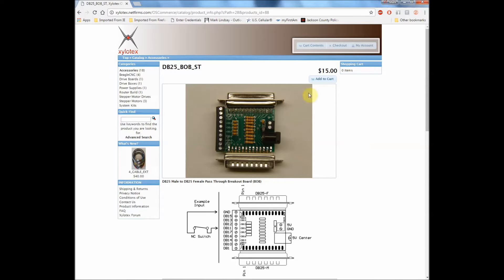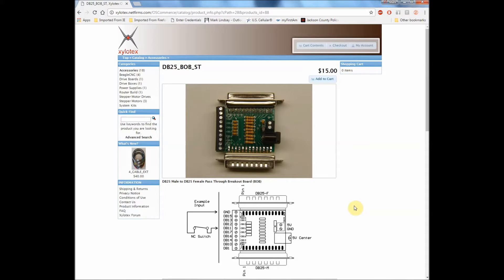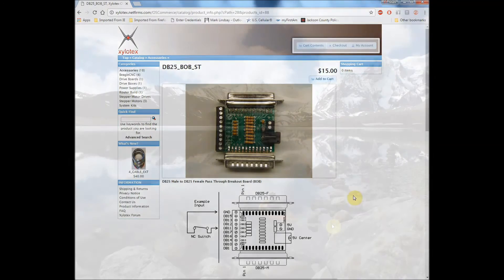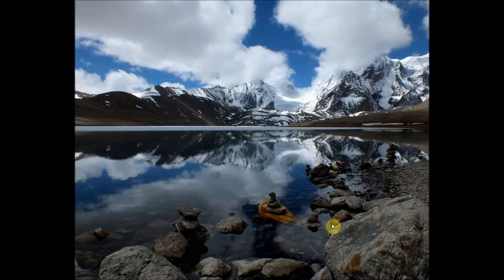So this is the breakout board that I used, so this is the one that we're going to focus on in this video series. Again, if you have the newer style drive box and you want to use a different breakout board, contact Jeff at Xylotex and he will steer you down the right path.